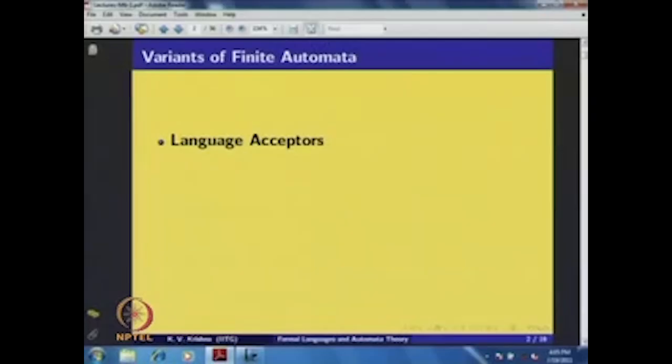In today's lecture, we discuss some of the variants of finite automaton. You have seen finite automaton as a language acceptor — that means, as a language recognizer. When given a string, supply it to the initial state and see whether you are reaching a final state or a non-final state. According to that, you decide that the string is accepted. That is how finite automaton has been seen as a language acceptor.